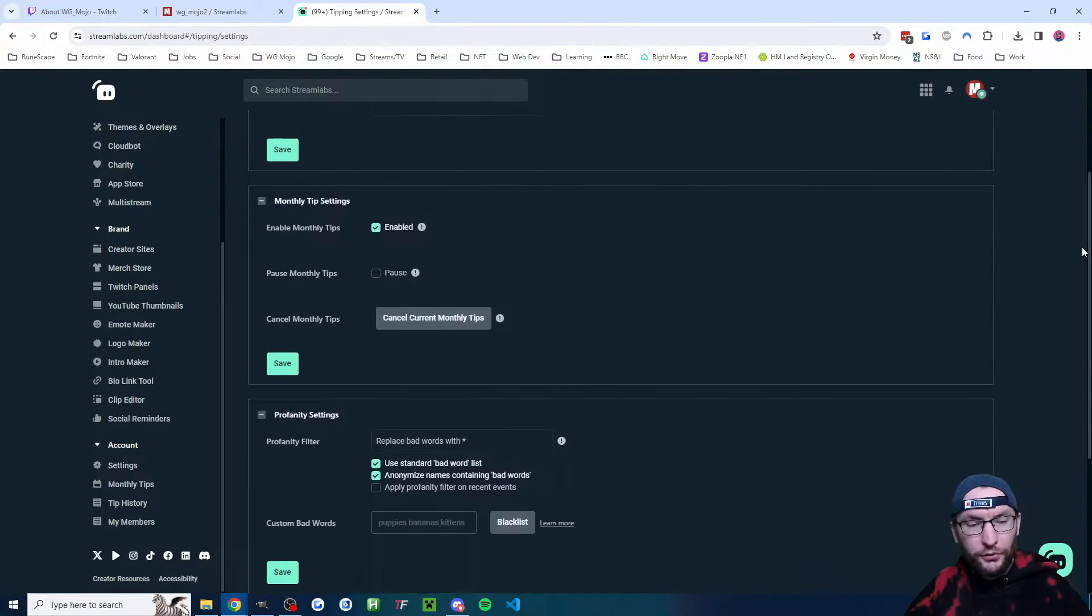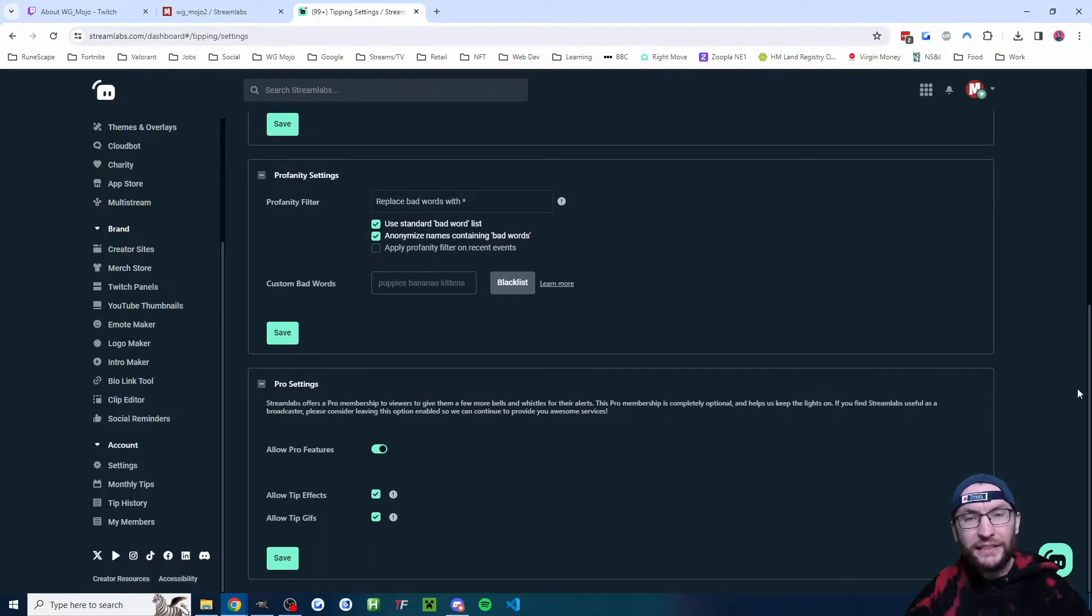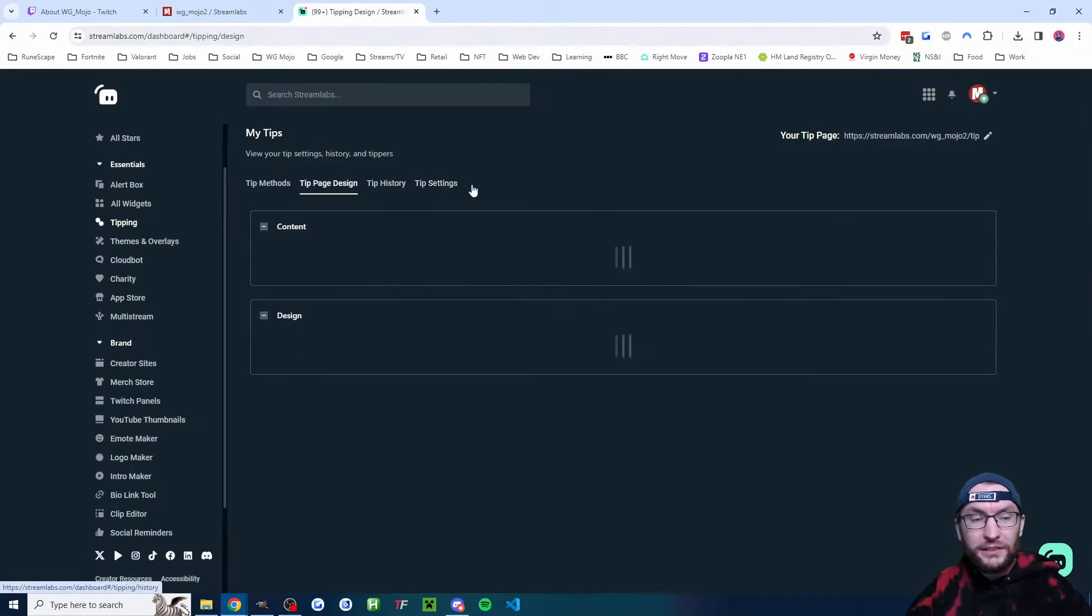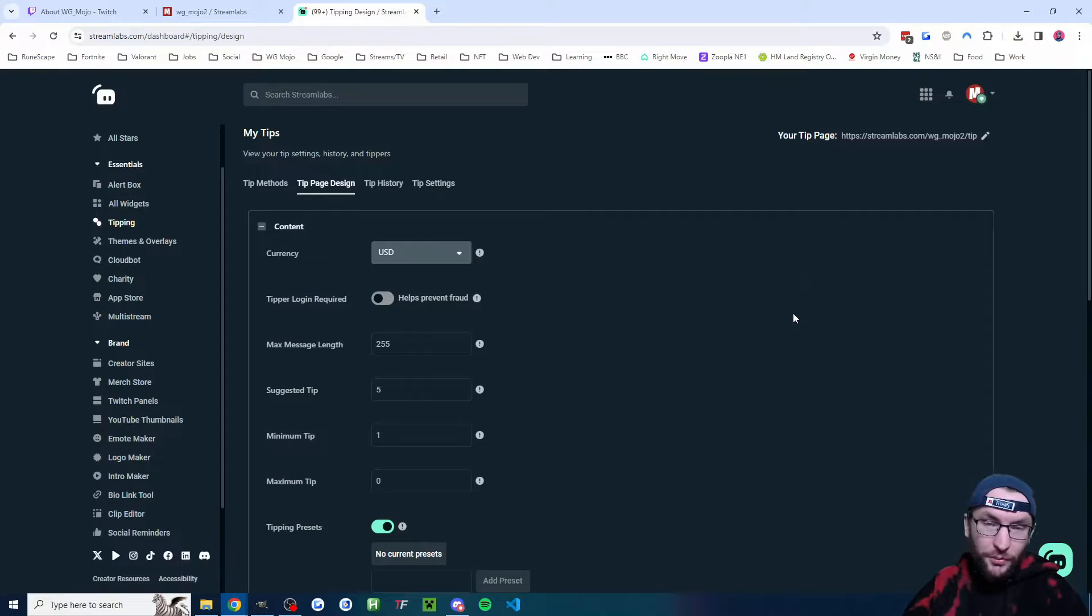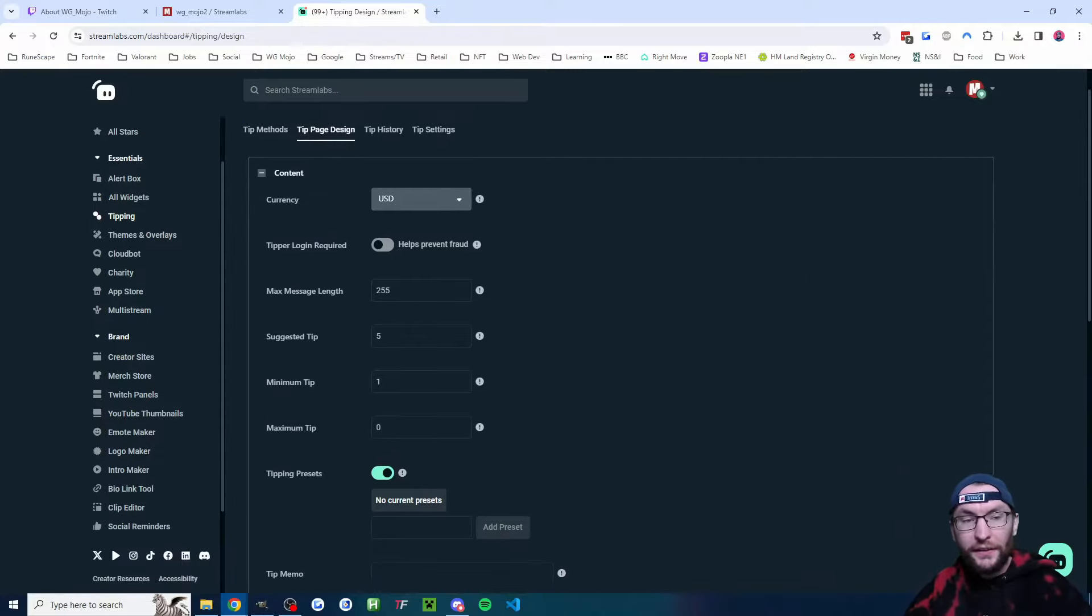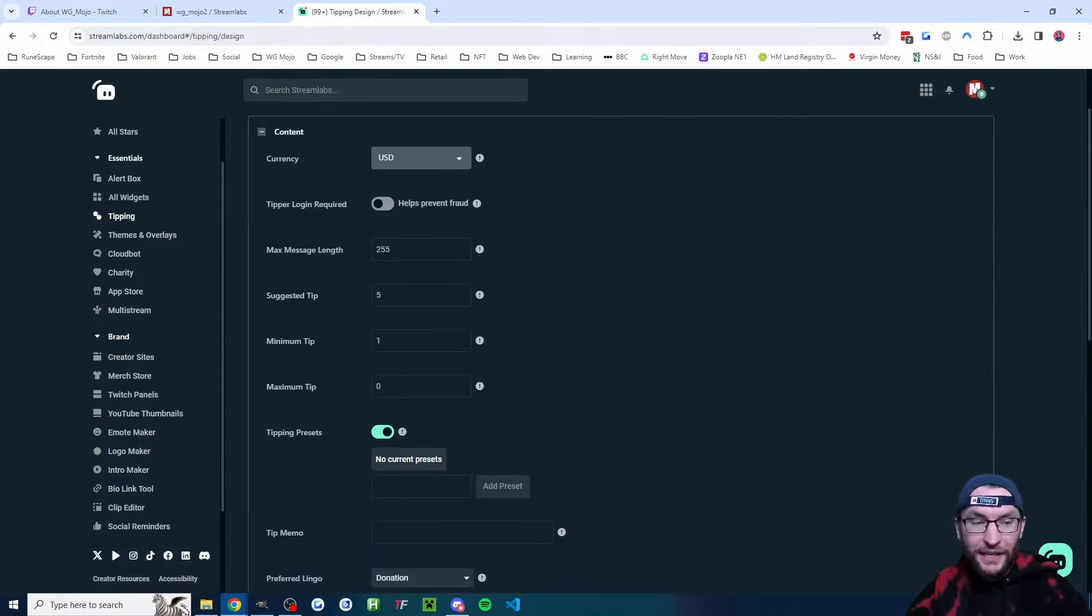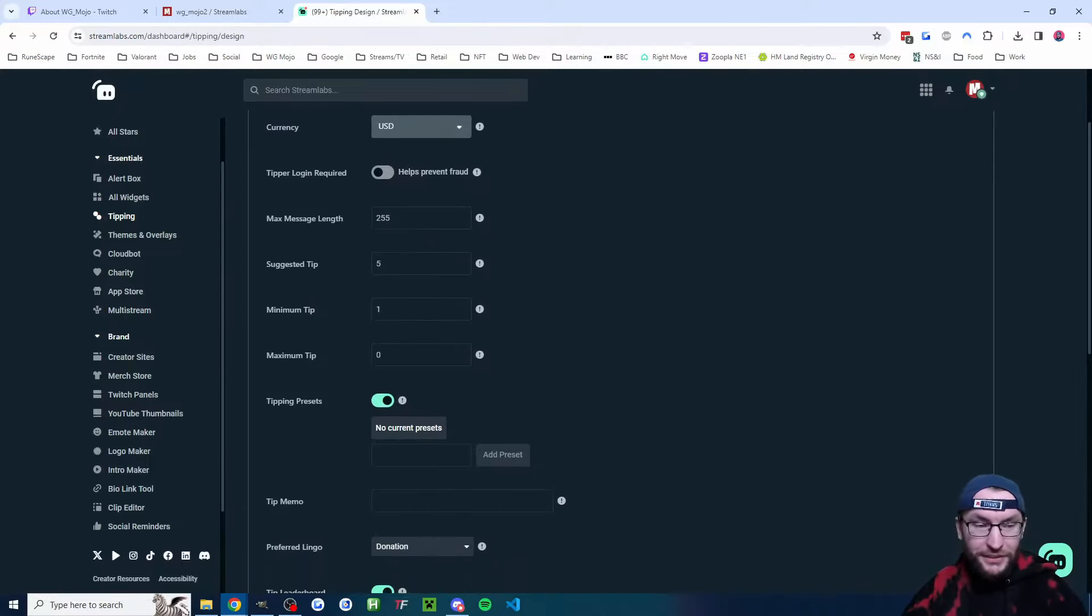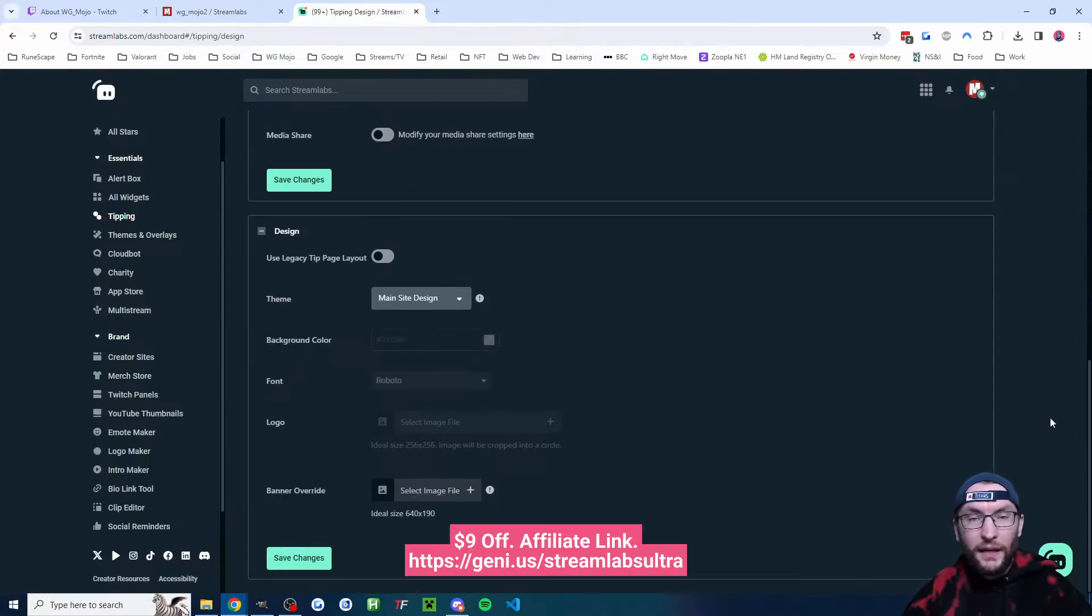Just go through the page and configure any of these settings that you want. Now we're going to click on tip page design. I recommend US dollars for most people, even if you're British like me. These are all my tip page design settings, for example five dollar suggested tip, one dollar minimum tip.